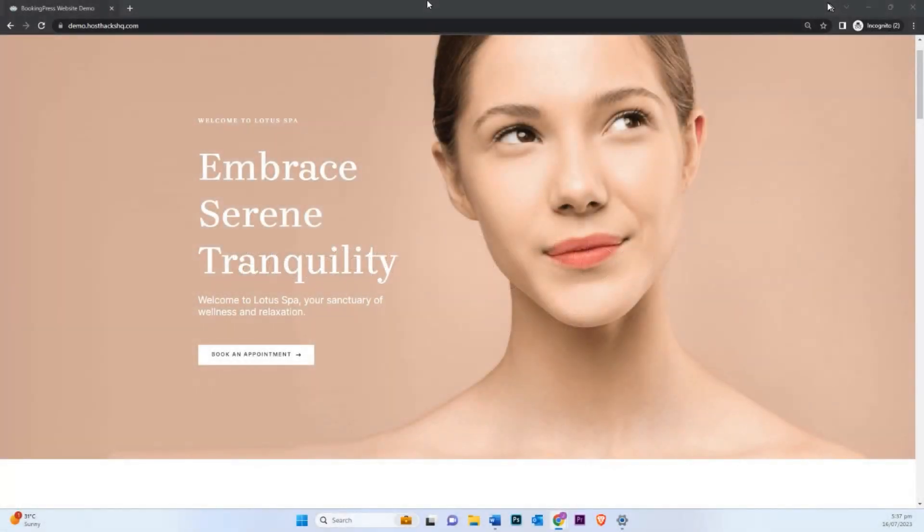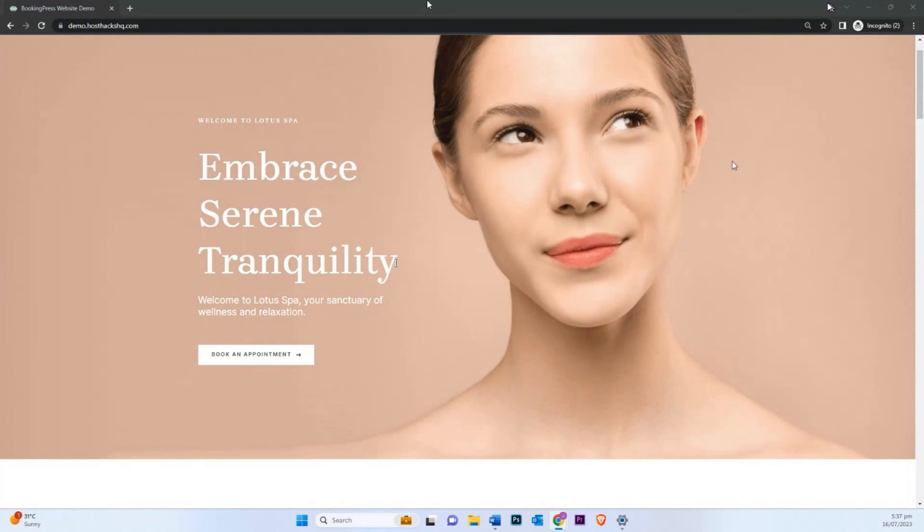So I want to begin with giving us a demonstration of what this would look like once it's installed and set up. Here I have a fresh installation of a starter template from Astra as a spa website. I've installed and configured BookingPress. So let's look at what the experience would look like if you have this configured.